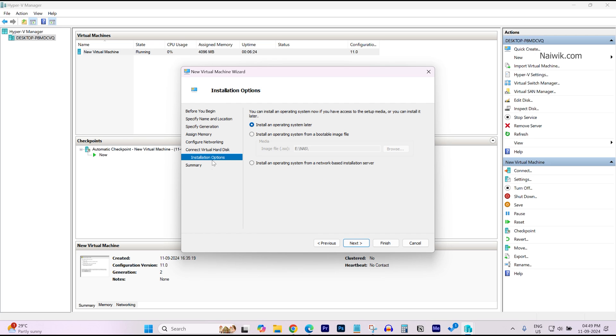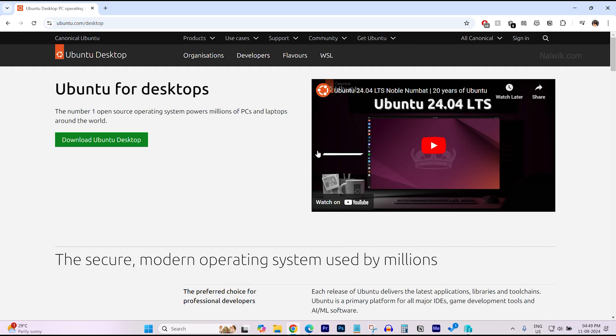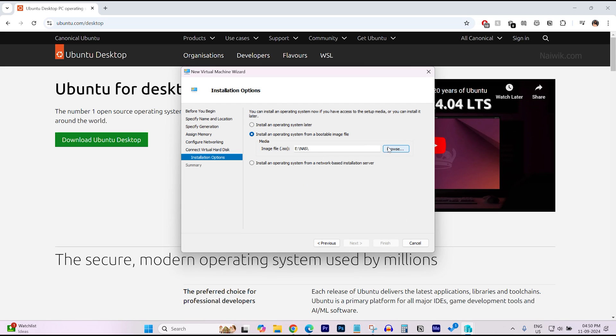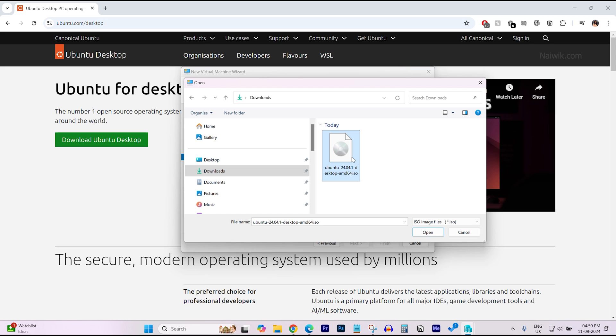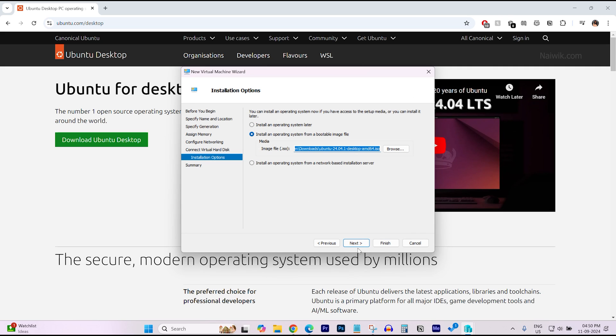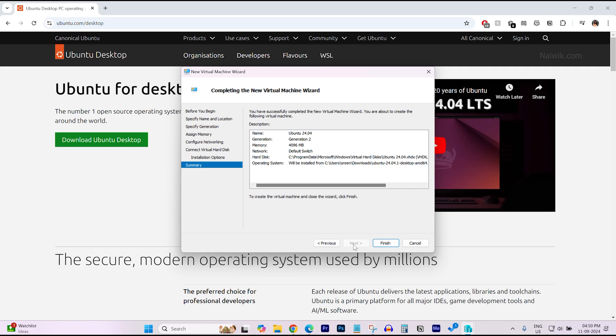Under Installation Options, you need to select the second option, Install an Operating System from a bootable image. I have already downloaded the Ubuntu Desktop ISO file from here. I will give the link in the description box. Simply click on Download Ubuntu Desktop. After that, go to the location where you have the Ubuntu ISO file. Here is the Ubuntu ISO file. Click on Open. Click on Next. Click on Finish.